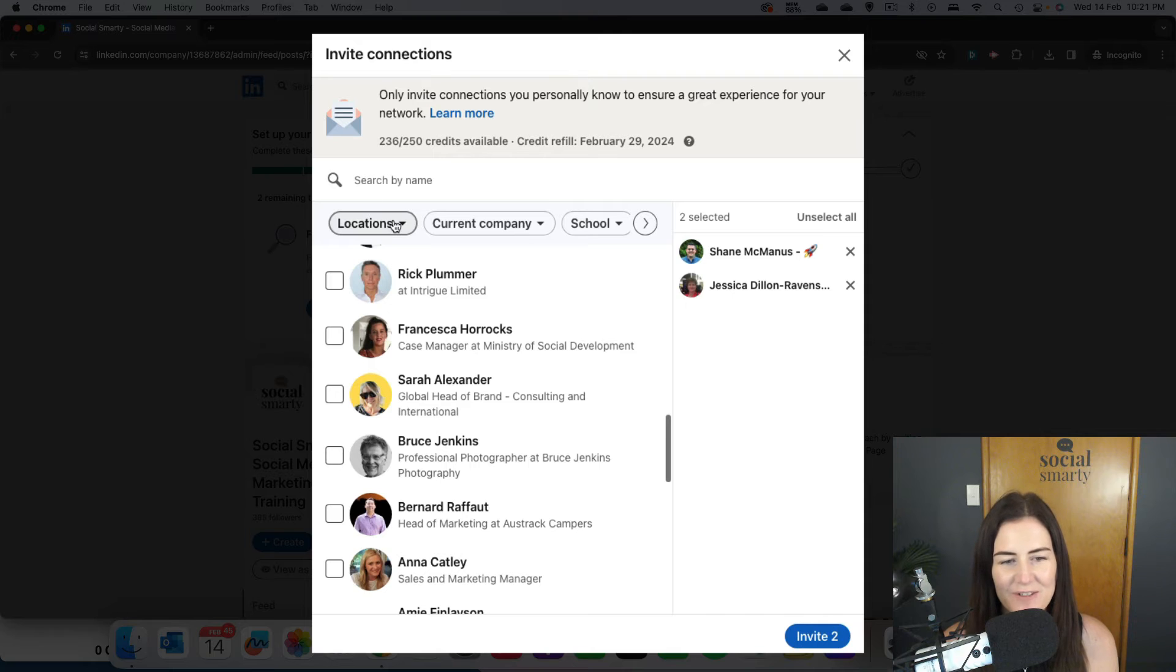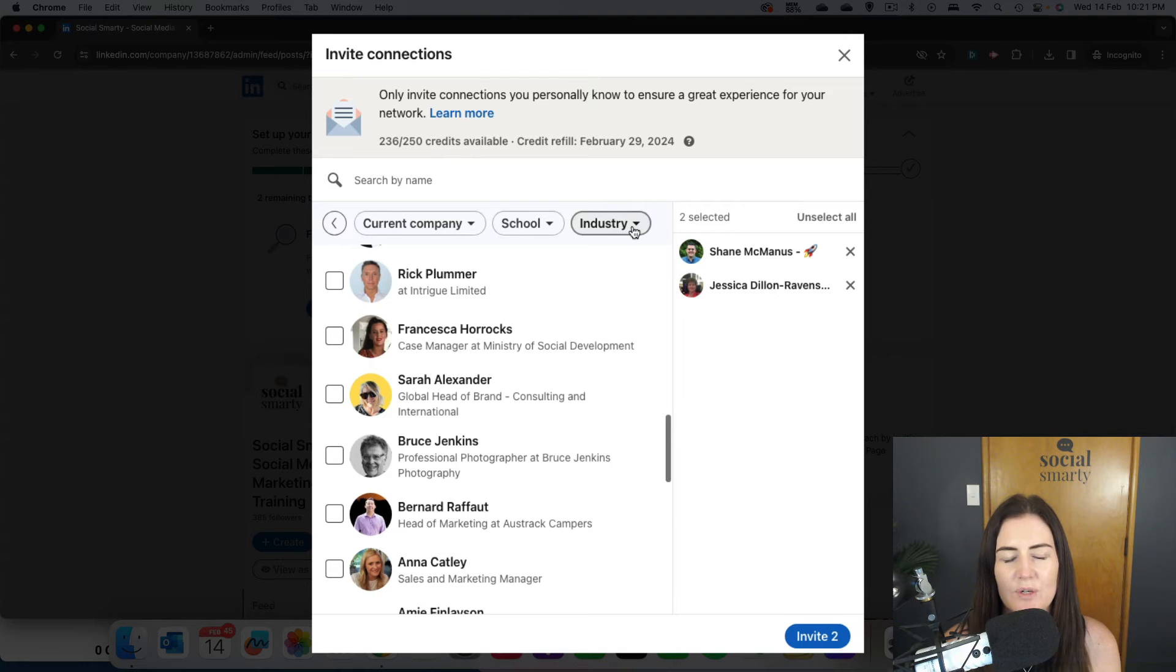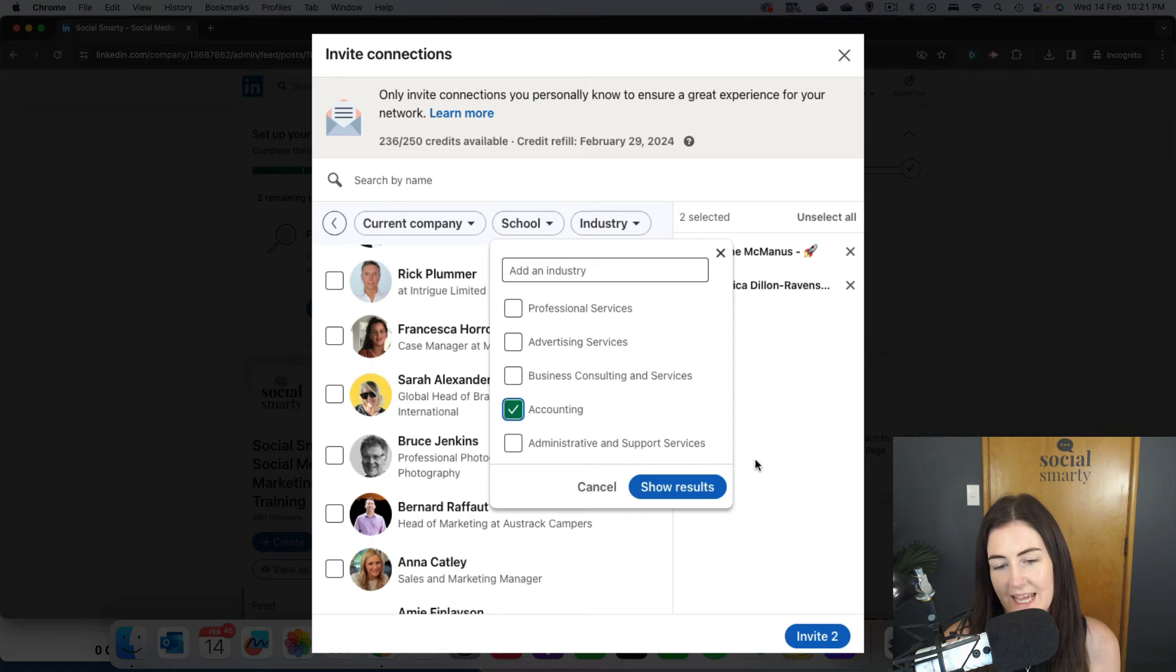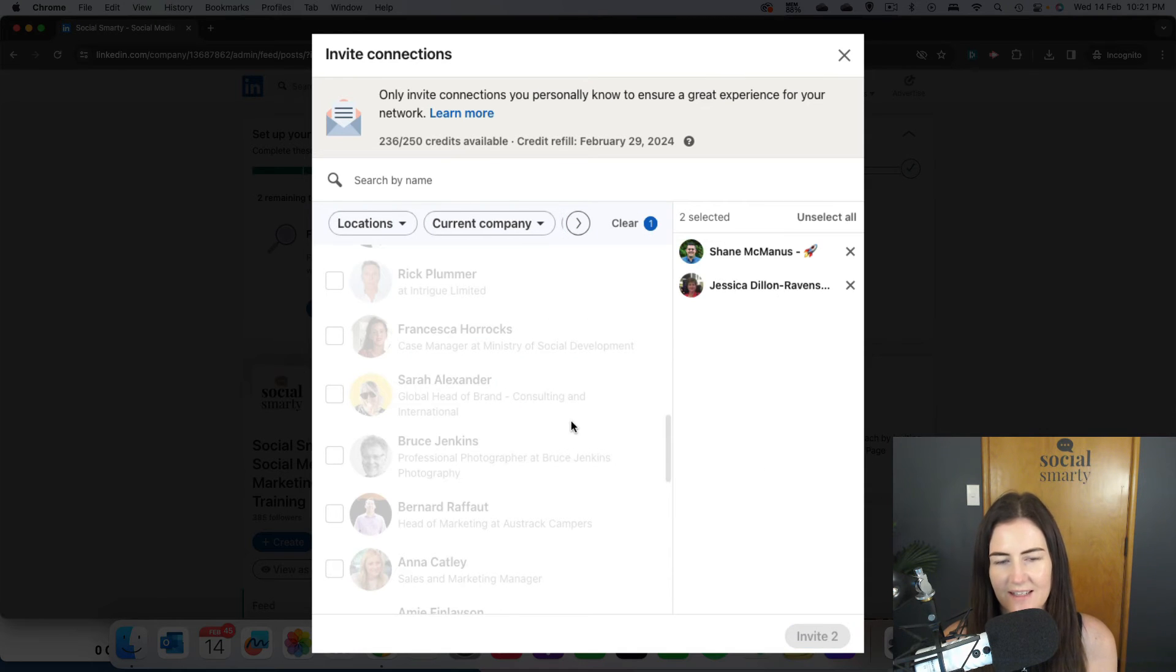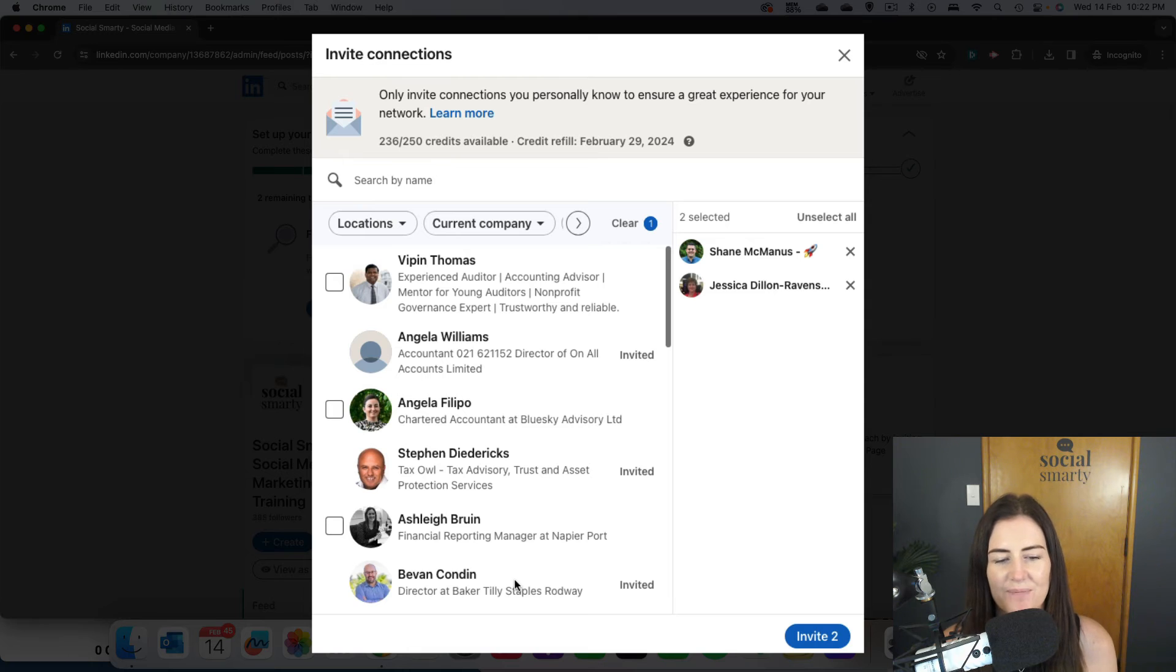You can use some filters here. We have locations, current company, school, and industry. So if you wanted to only invite everyone who worked in, say, the accounting industry, you would click on that filter and it filters everyone out for you.